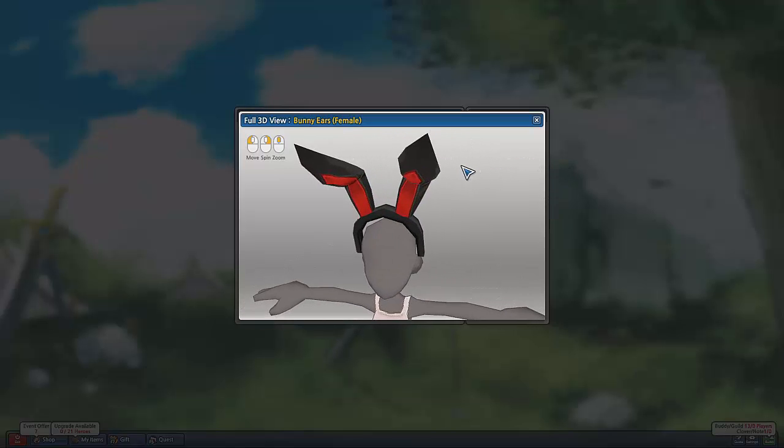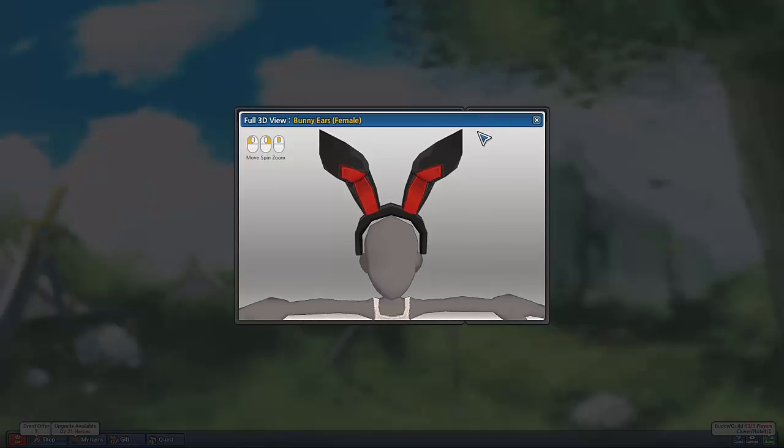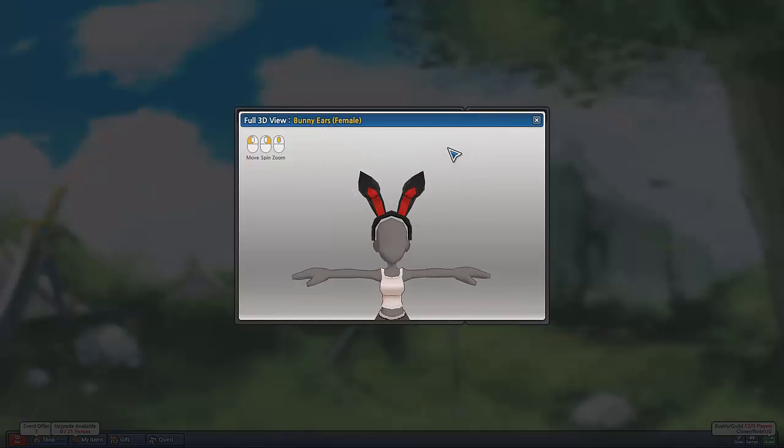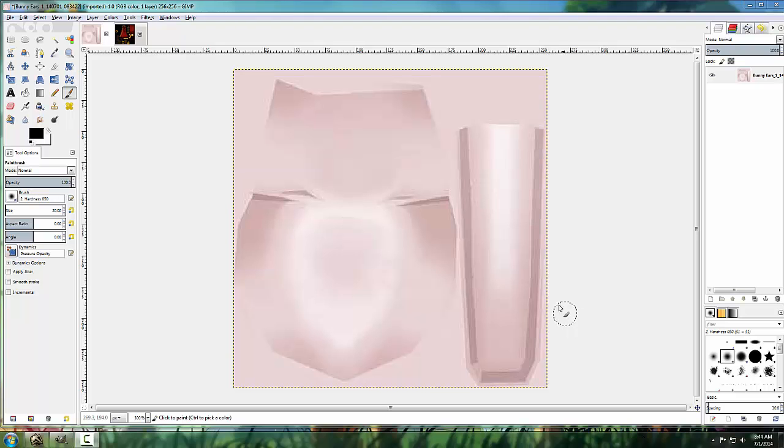As you can see, I've kept the original textures and added on a red earpiece. Alright, let's get to it.